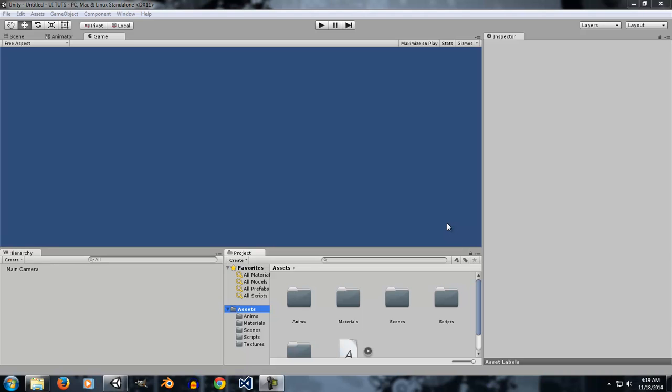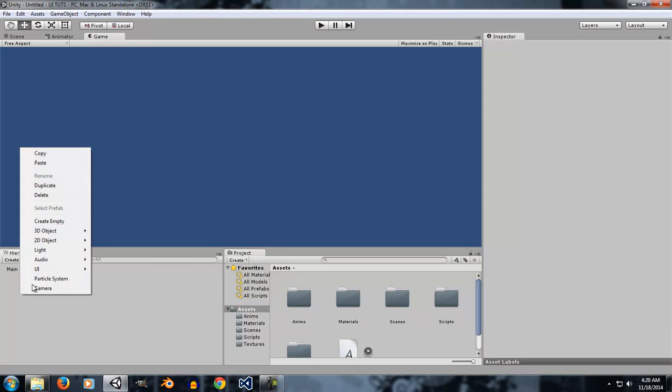Welcome to Flat Tutorials. This is the UI series and today we're going to talk about the image element of the UI system. Let's get started. In order to create an image element — and the image element is present in almost every element of the UI system — in order to provide it a graphical feel.